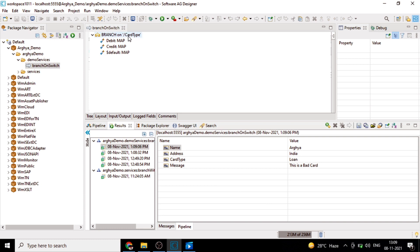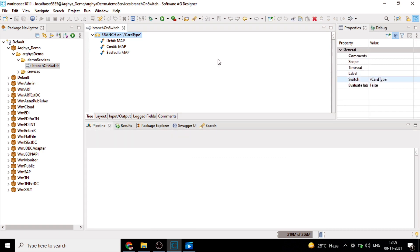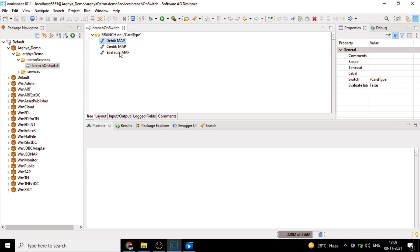In this way, we will write how to execute a branch step using a switch property. Here, the particular switch property is card type, which is coming from the input. This particular variable is carrying some value which is being evaluated as debit, credit, and default. If it is debit, it will go to debit step. If it is credit, it will go to credit step. And if none of the both evaluations happens, it will go to default step.